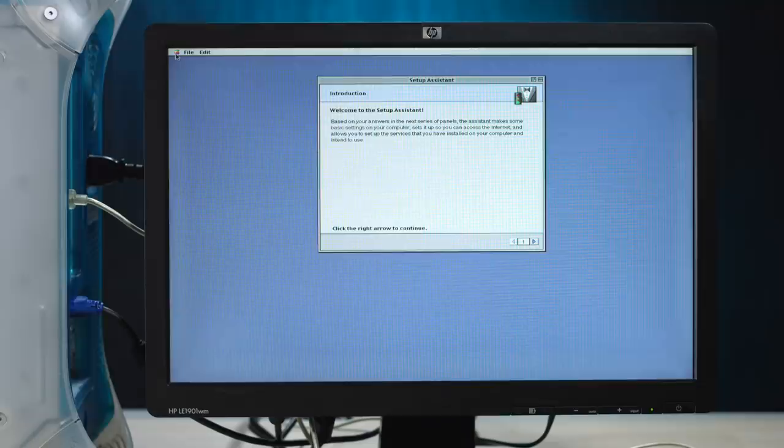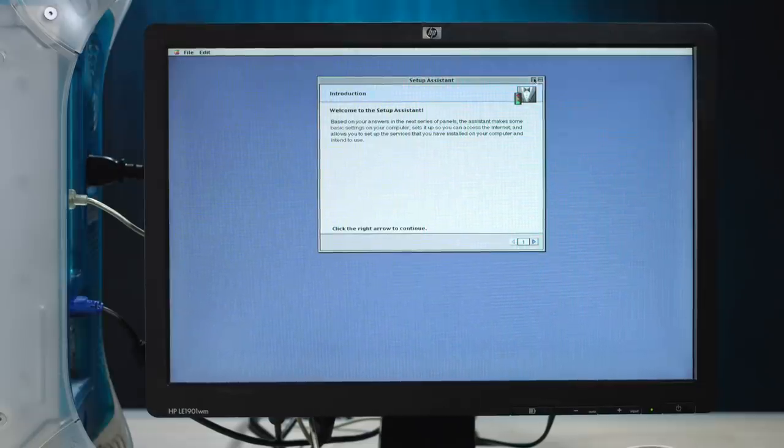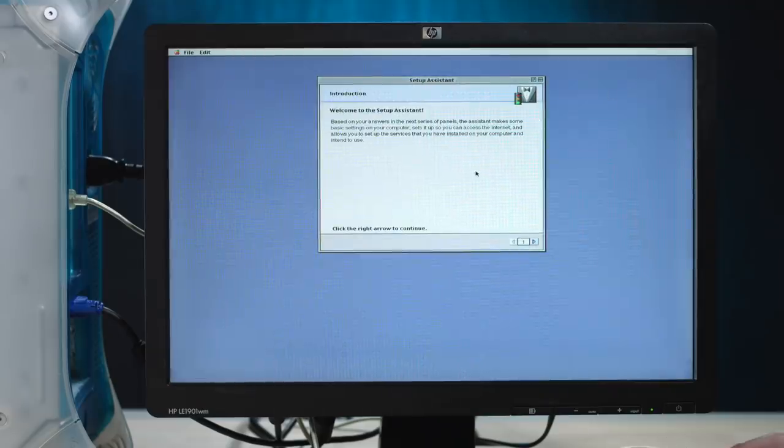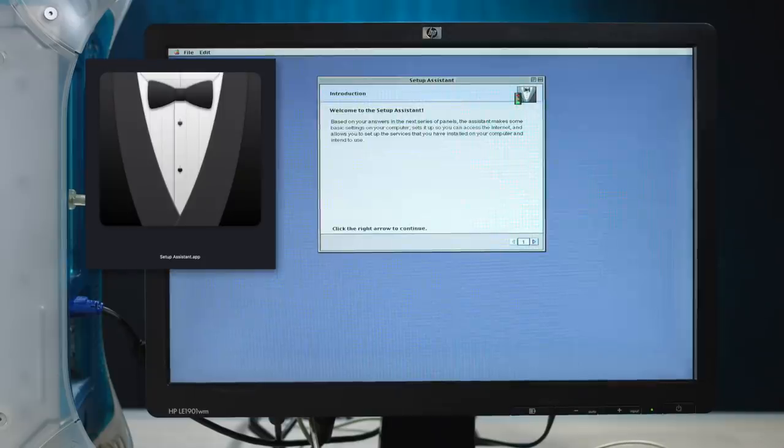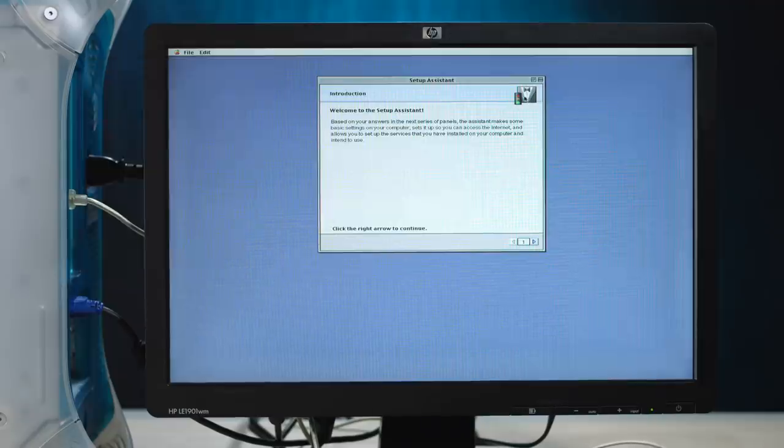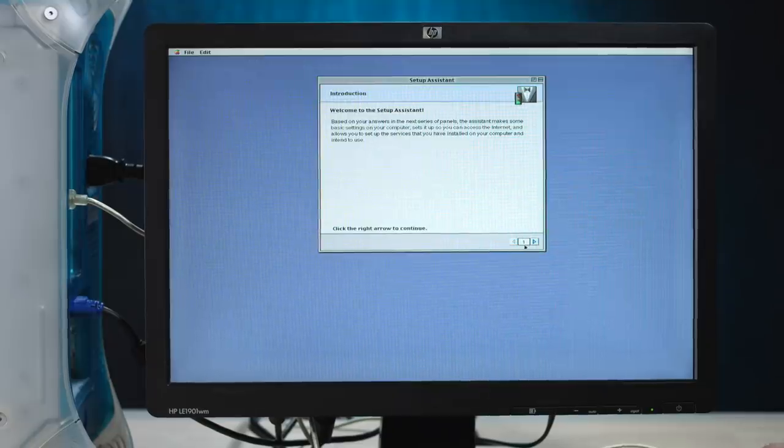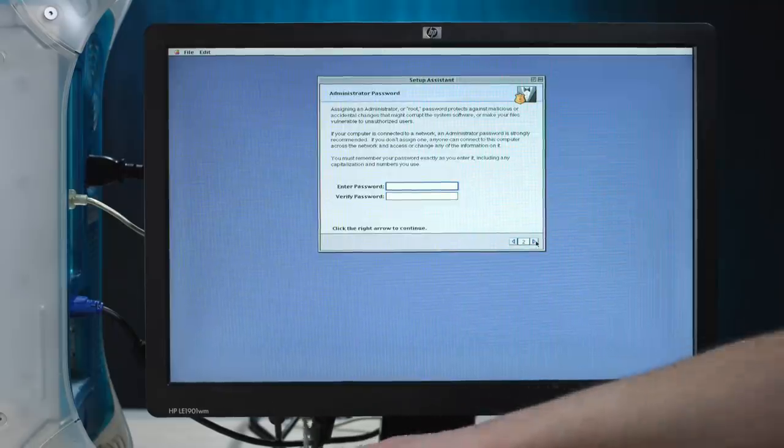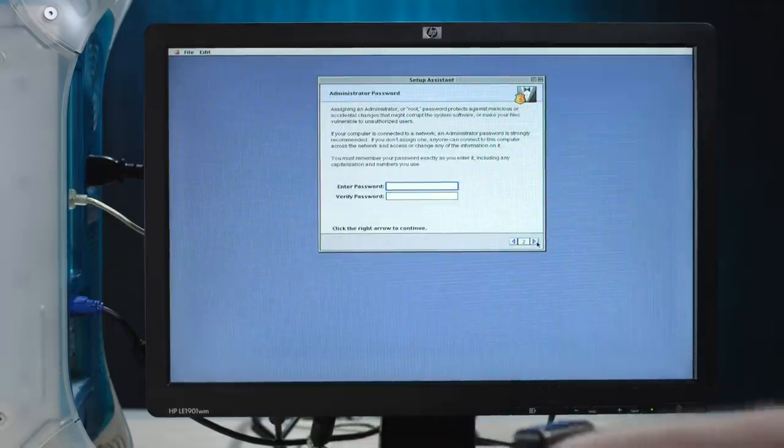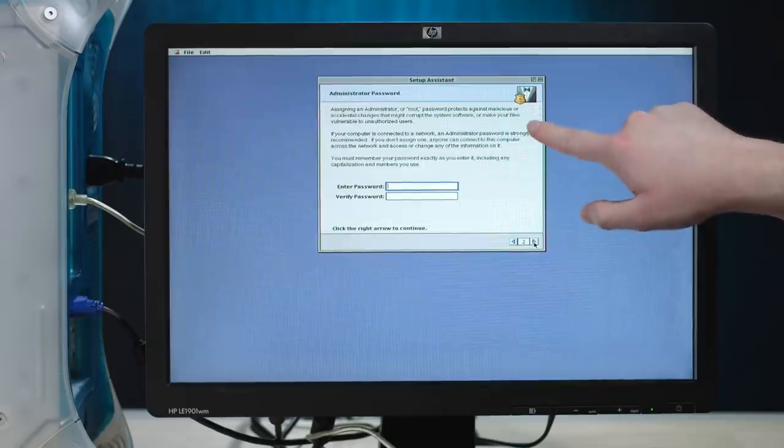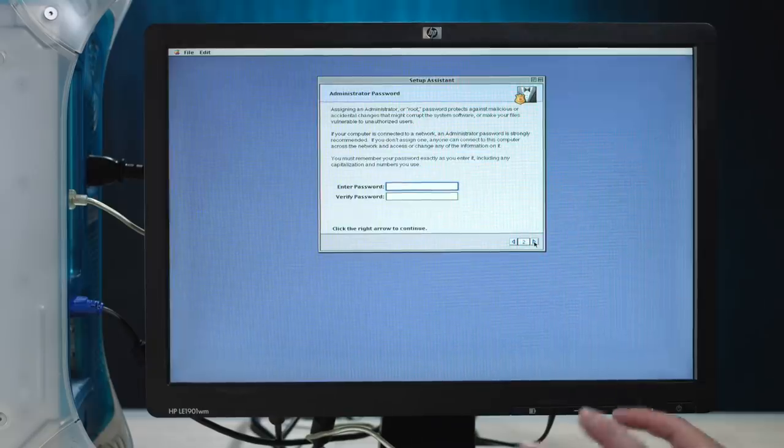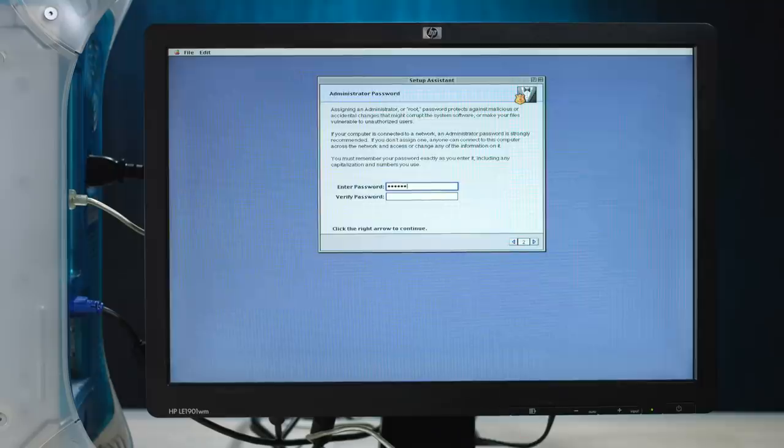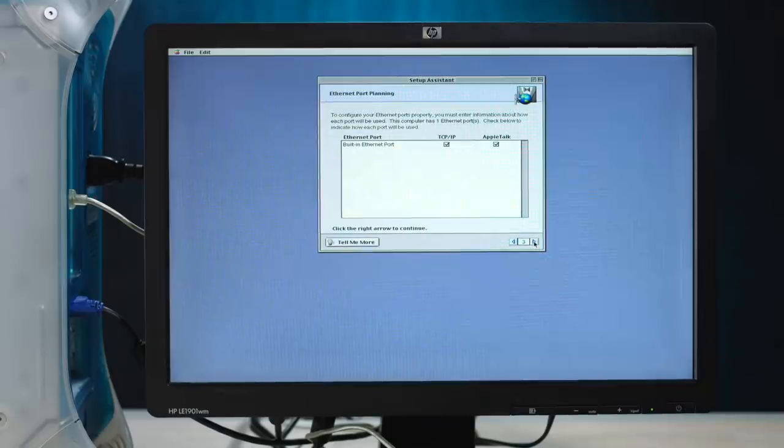Welcome to the setup assistant. Let's actually do this. We can probably maximize this shit too. I like how the icon on setup assistant, they did carry that over into the future versions, but they got rid of the traffic light. Yeah. They don't have the signals here. They don't have the traffic light, but they have the little tuxedo. They have the tuxedo icon with a bow tie. Very pretty. All right. So enter password. Okay. So let's see. Assigning an administrator or root password protects against malicious accidental change. Oh wait, hang on. This looks like it's a contextual icon because now it's got like a police badge on it. Yeah. So. Password. One, two, three, four, five, six. Just remember that. One, two, three, four, five, six. I'll click the right arrow to continue. Okay. To configure your ethernet ports properly, you must enter information about how each port will be used.